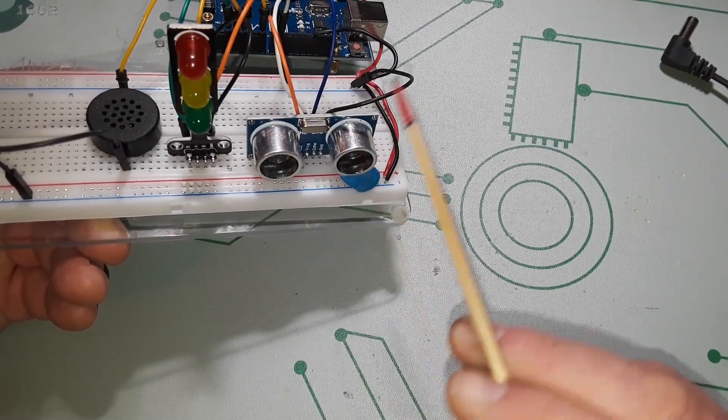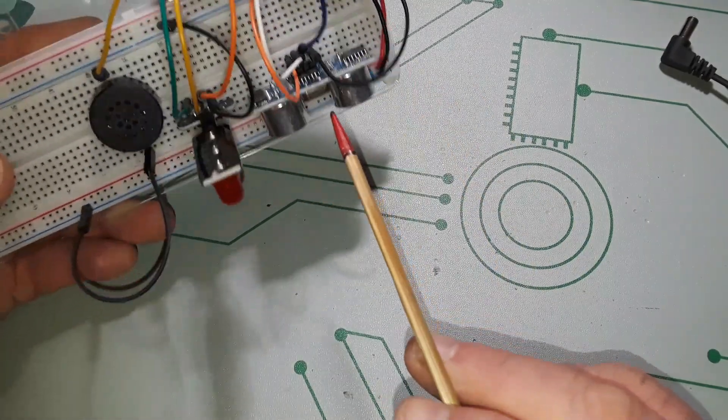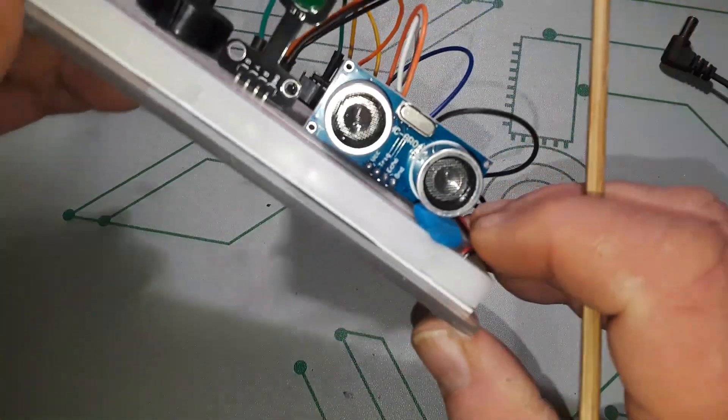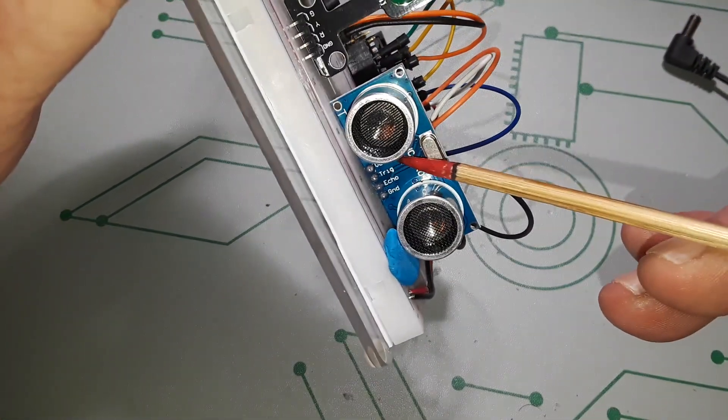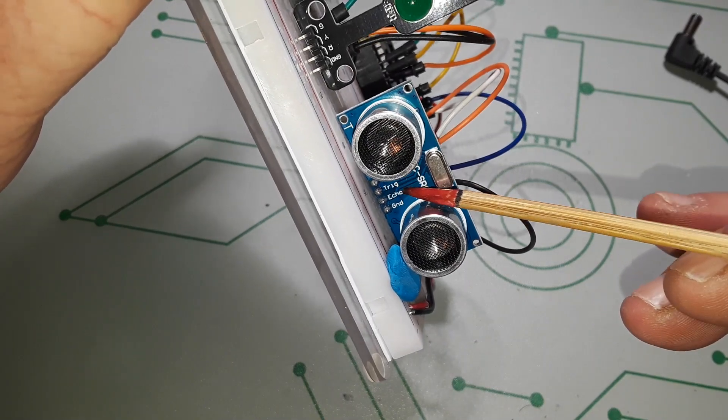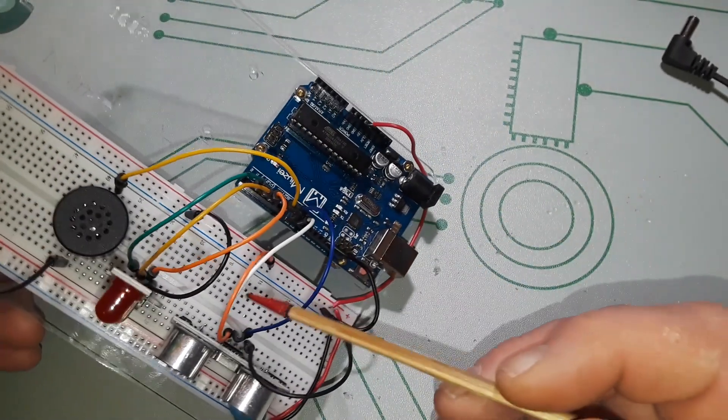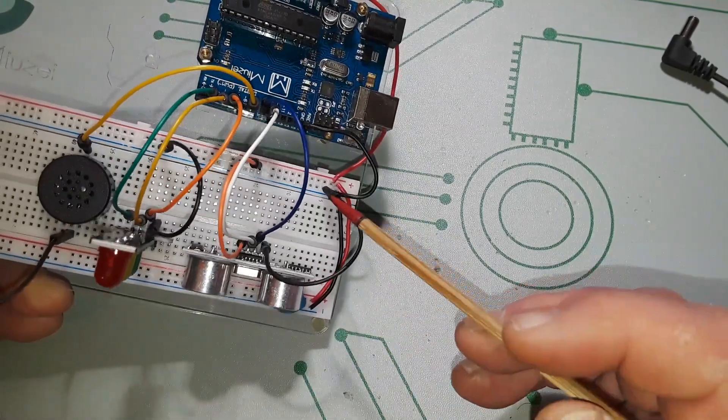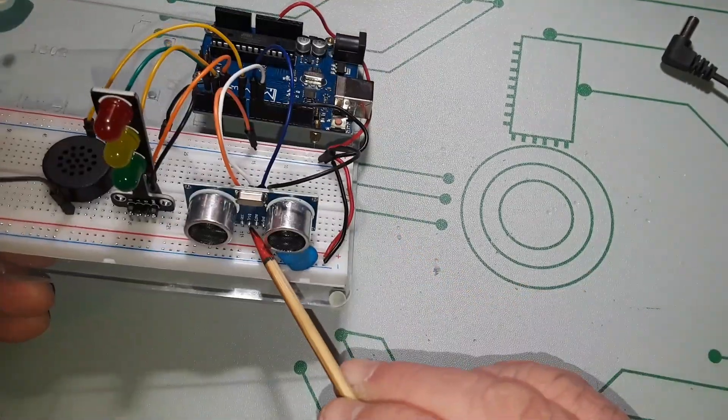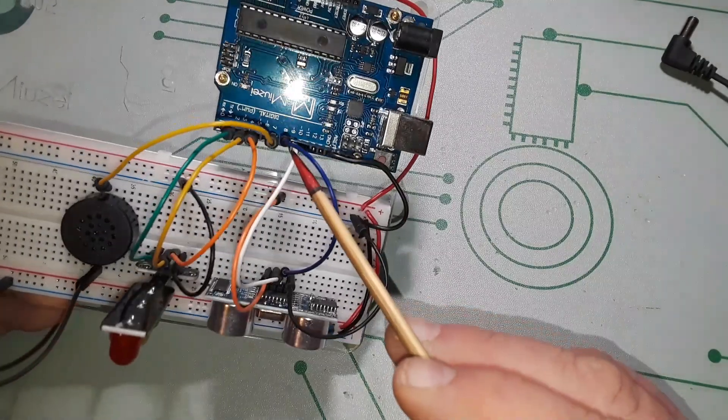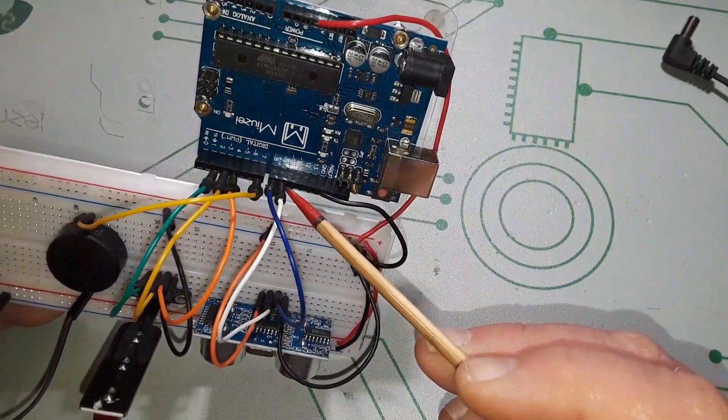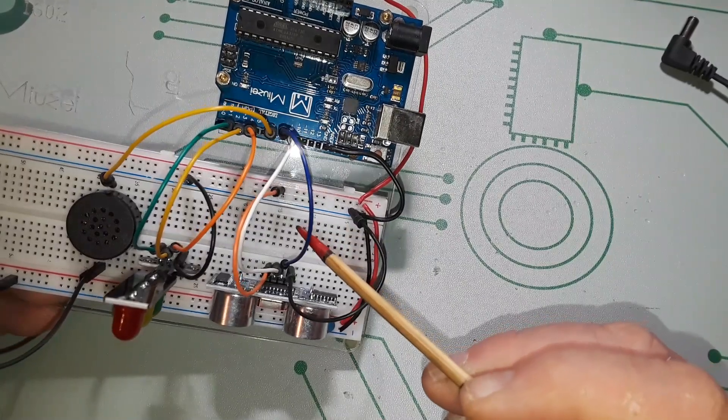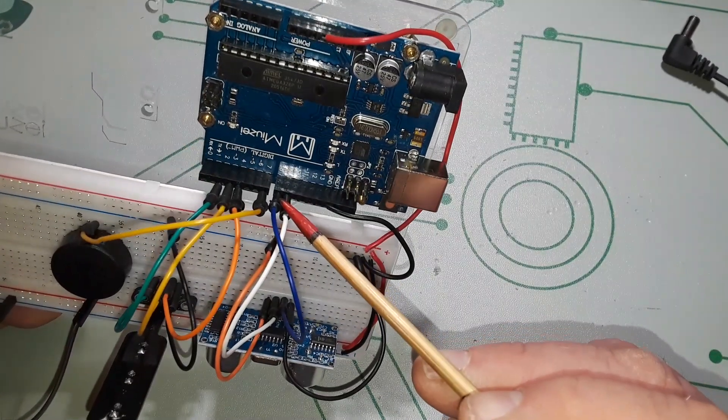So it has four connections, you can see them right here and they're labeled VCC, trigger, echo, and ground. So VCC goes to VCC, ground goes to ground. Next we have our trigger pin, that's this white wire here and it goes to pin 9. Then this blue wire is our echo pin and it goes to pin 8.